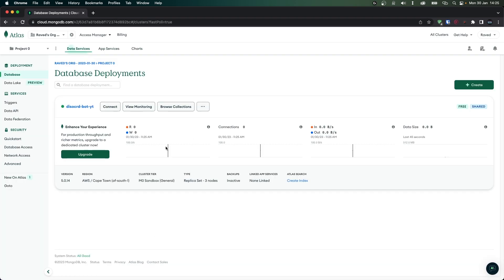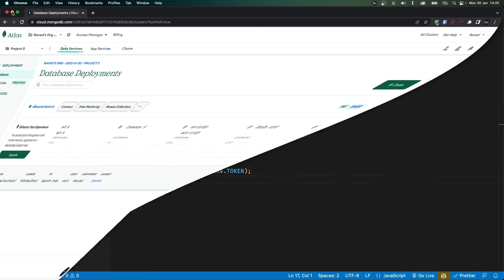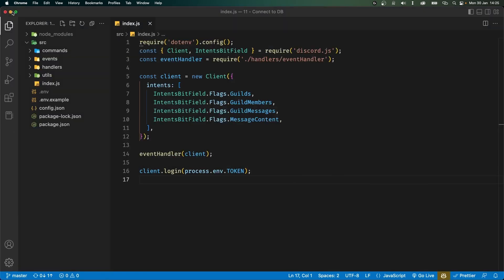Now for me my server has been provisioned but it may take a few minutes for yours to be set up. Anyway now we can minimize our browser. Make sure you don't close it since we'll come back to this in a bit. Inside VS Code we're now going to connect to our database.